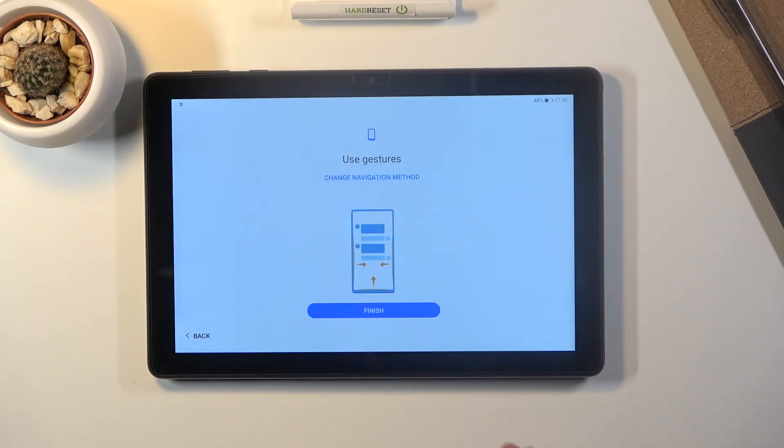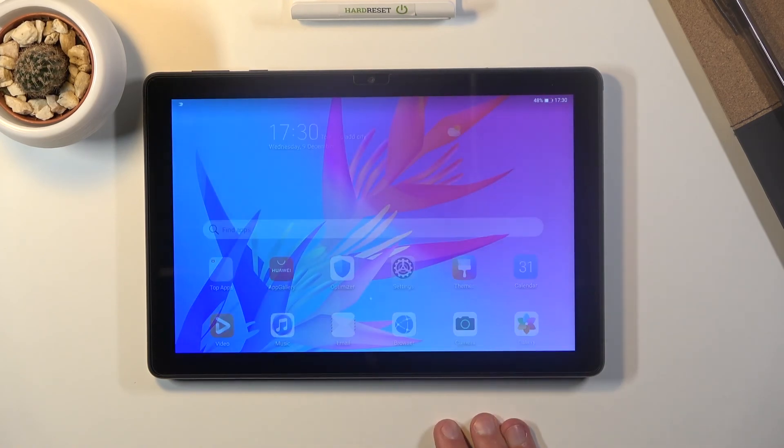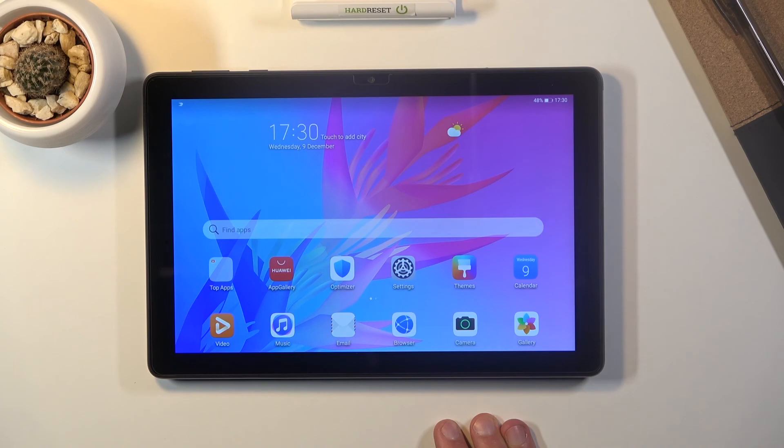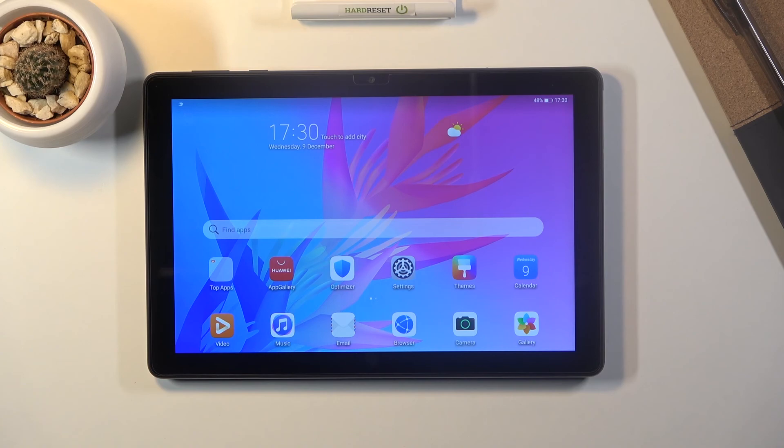From here tap on finish and there we go. We are now on the home screen with the device fully set up. So if you found this video helpful don't forget to hit like subscribe. And thanks for watching.